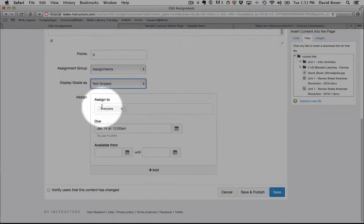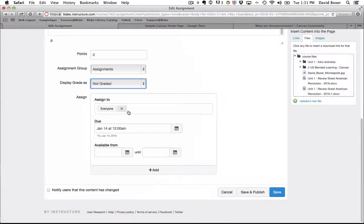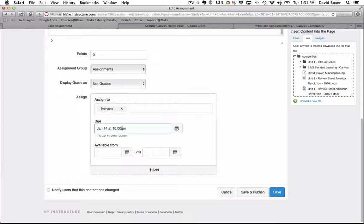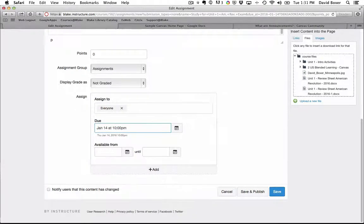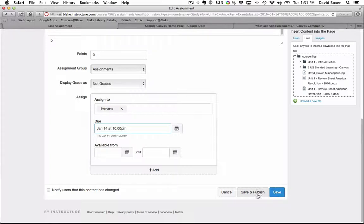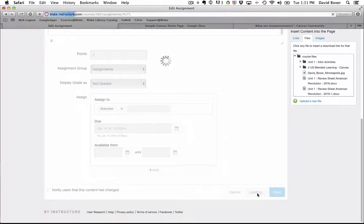And I'm going to go ahead and assign this to everyone. But instead of at 12 a.m., I'm going to go ahead and say 10 p.m. So that students know that I'm hoping that they'll be long asleep by 10 p.m. that evening. And then finally, I'm going to go ahead and click save and publish.